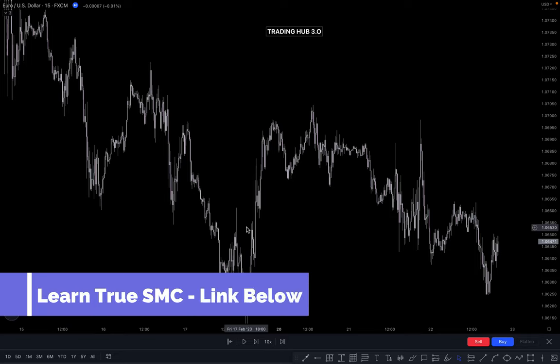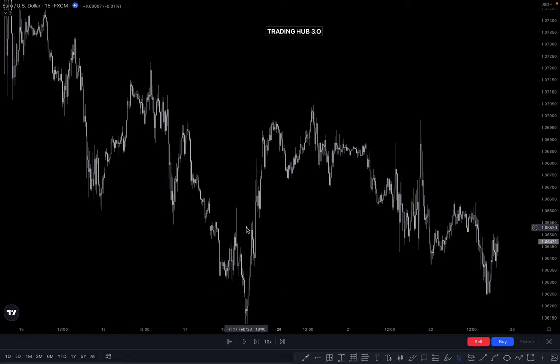High probability POI is basically on an extreme point, or you can say after taking out the inducement. So basically there are 2 POIs here which market actually taken out before to continue go lower. In this video I will explain all these things in detail. This is a very requested and very powerful video.